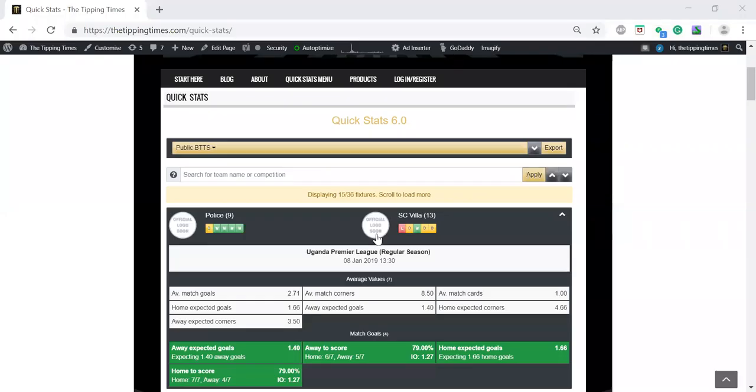Evening guys, it's Mark here from The Tipping Times. Today I'm going to do a quick video on how to show you two things: first one is to create a both teams to score shortlist pre-game, and the second one is how to convert that into an in-play both teams to score list.